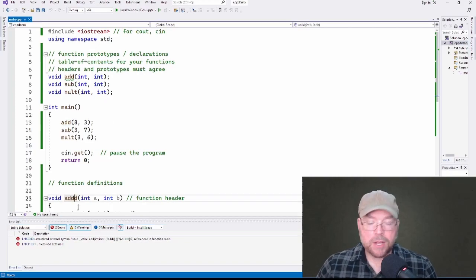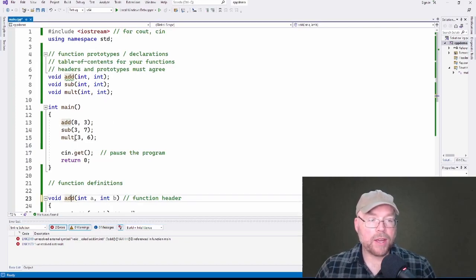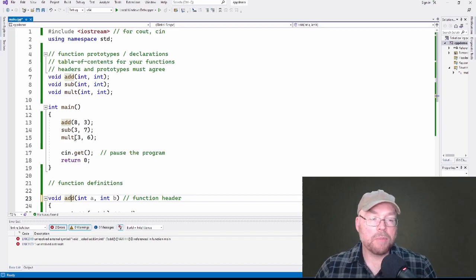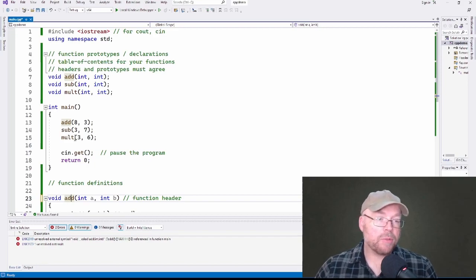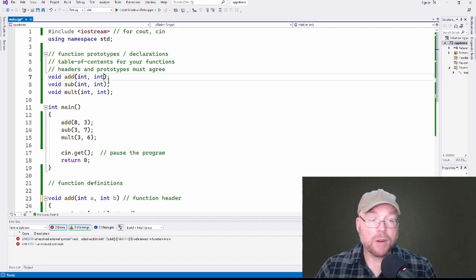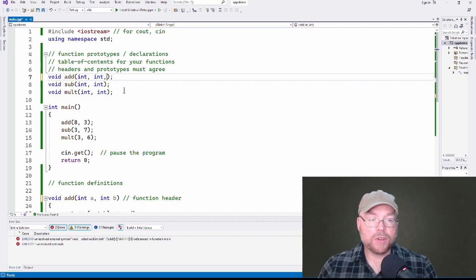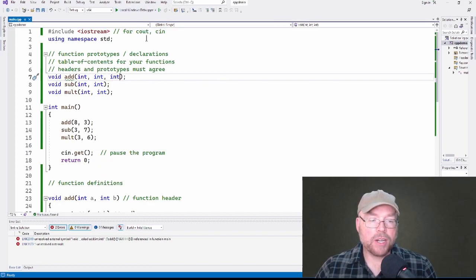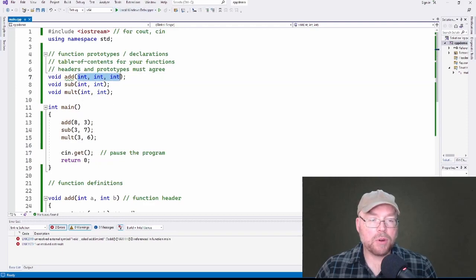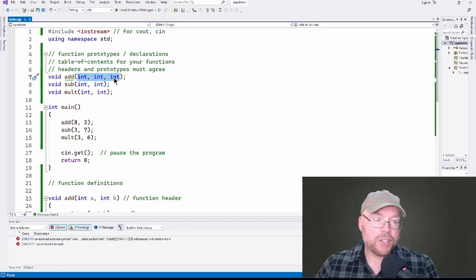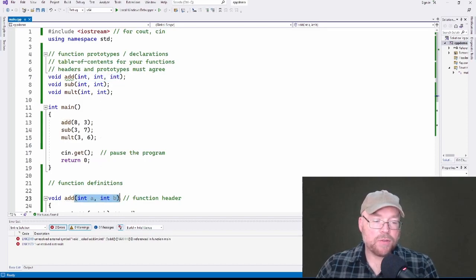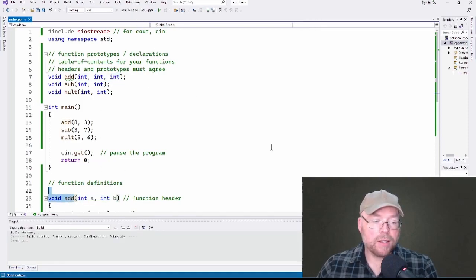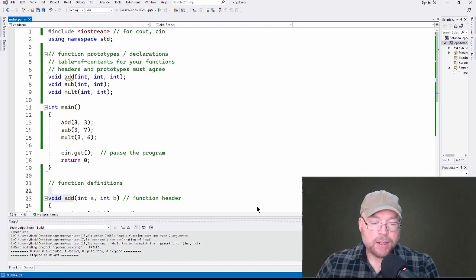Now, another thing that happens, another way that your functions and prototypes must agree, the function header and the prototypes must agree, is in the name of, or the number of parameters. So, for example, if I do this, suddenly these don't agree anymore, and you've got a function prototype for a function that adds three numbers, but your definition is for two. Those don't agree. So you're going to have a bad time again.